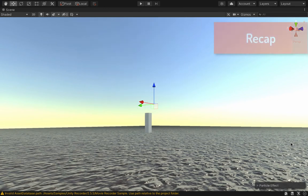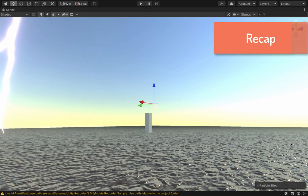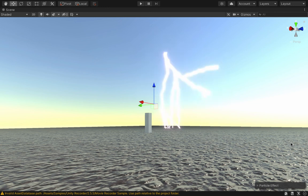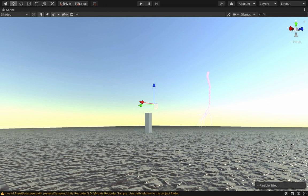That was a quick look at taking our texture atlas that we created over in Houdini and setting it up as a lightning particle system in Unity. So for a lot of you guys, maybe that's enough and you have your lightning system working, in which case I thank you for your time and I hope you got something from these two tutorials.